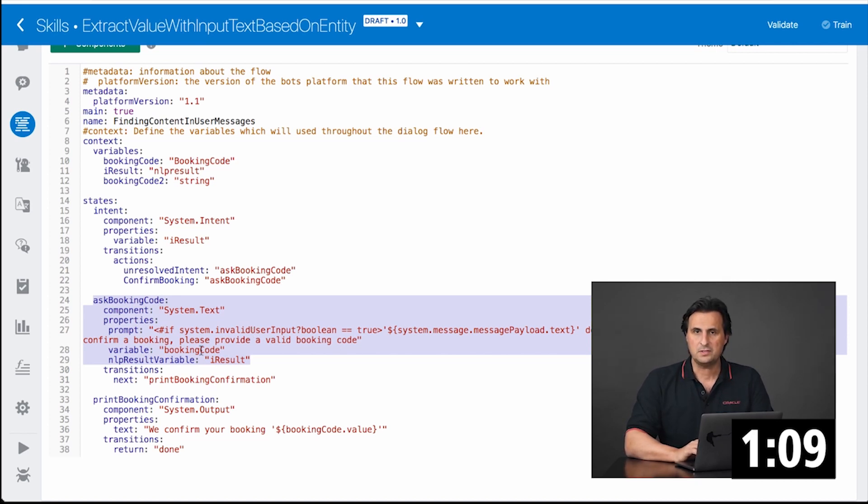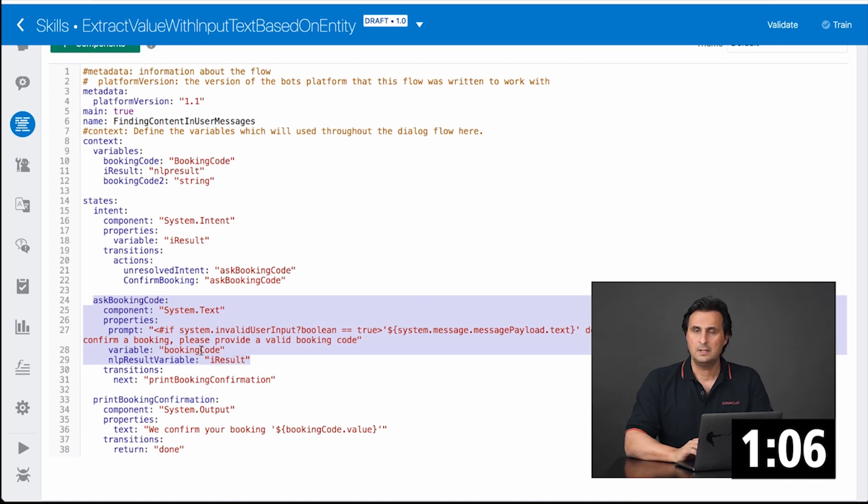When the user sentence contains a valid value, it will be saved in the variable. Otherwise, the prompt repeats.